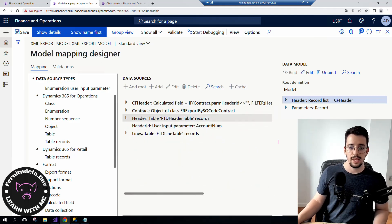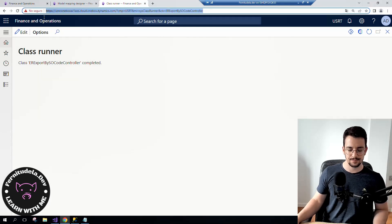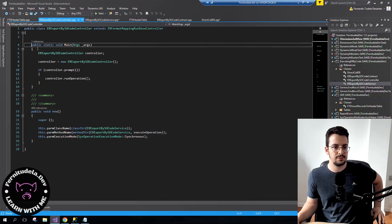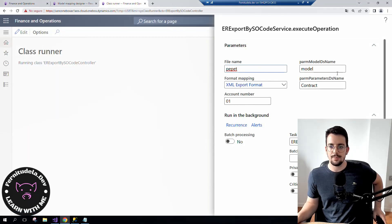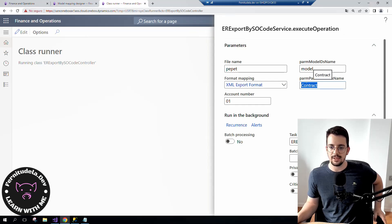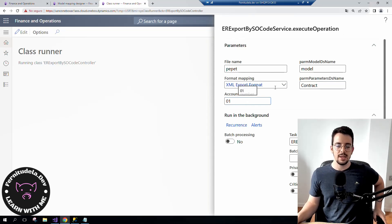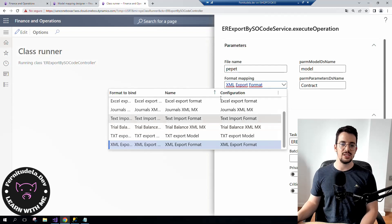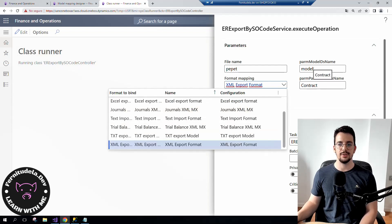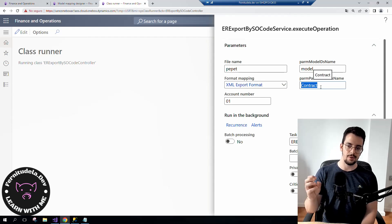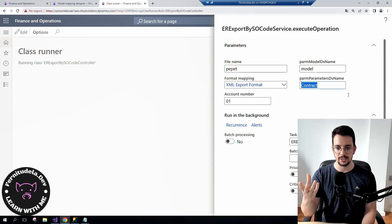Let's execute the controller class. This controller class does nothing special beyond the standard SysOperations pattern. We have our variables in our contract — the model name and the contract object — which will fulfill the ER contract with information, for example an account number. We can also choose which format to execute. Any format chosen from the list needs to have the model datasource called 'model' and the data contract object instance called 'contract' in order to work properly.